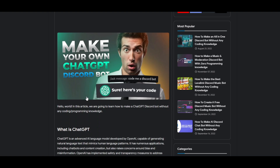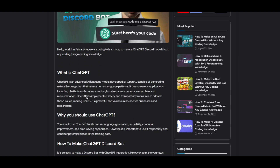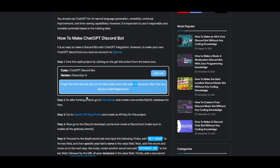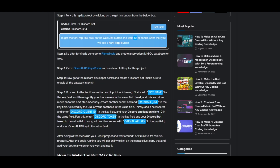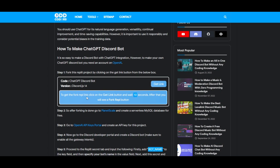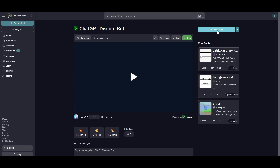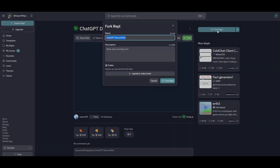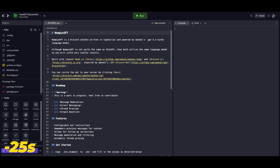To get the source code, come to this article — you will find the link in our Discord server and also in the description box of this video. This article explains how you can create the bot by yourself, so make sure to read the entire article. Now click on the Get Link button and wait around 10 seconds, then a Fork Repl button will appear. Click on that button and fork this Replit project.